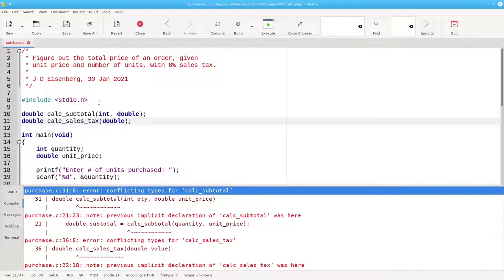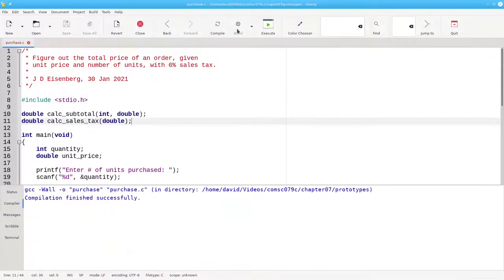This is all the information the compiler needs to know about these functions in order to check that you're calling them correctly. Now when we build, there are no more errors, no more warnings.